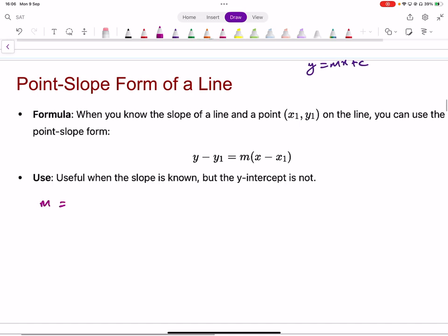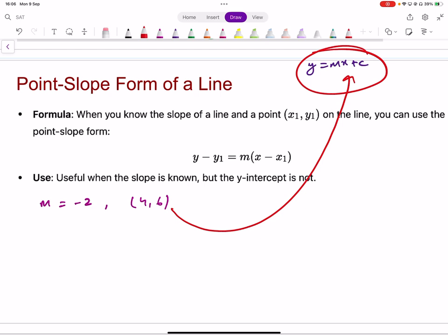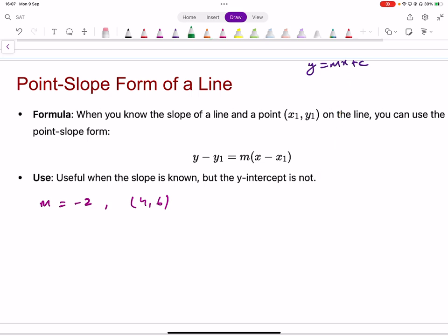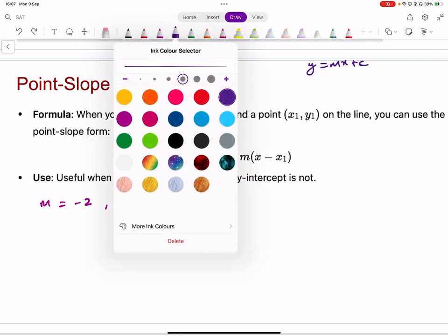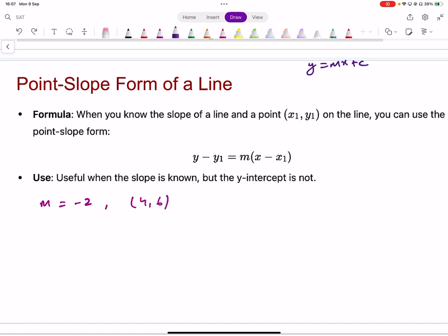For example, if a line has gradient negative two and passes through the point (4, 6): using y equals mx plus c, you'd substitute to find c. But with y minus y1 equals m(x minus x1), you can write the equation in one step — just substitute the gradient and the known point directly.